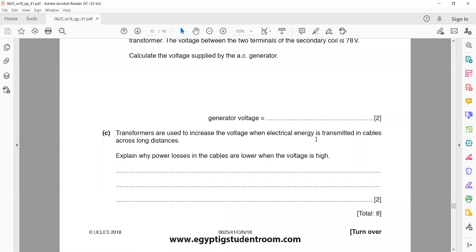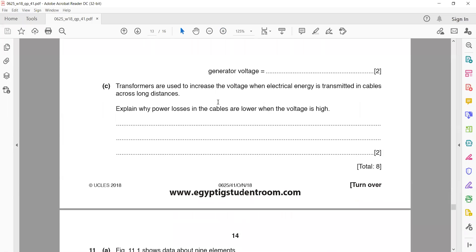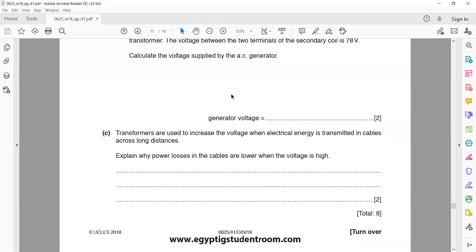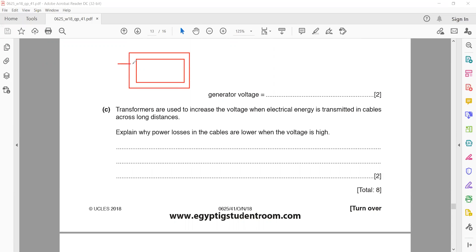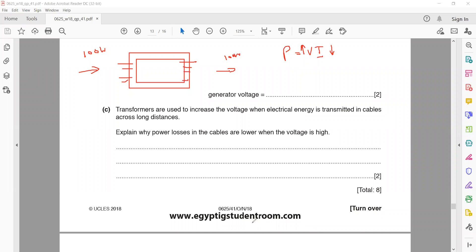Transformers are used to increase the voltage for electrical energy transmitted in cables across long distances. Explain why power losses in the cable are lower when voltage is high. A transformer is a device where power is constant. If 100% efficient, power in equals power out. Since P equals VI, when we use a step-up transformer to increase voltage, current reduces. As current in the transmission line reduces, heat loss is lower. So increasing voltage reduces current, which reduces power loss in the form of heat.